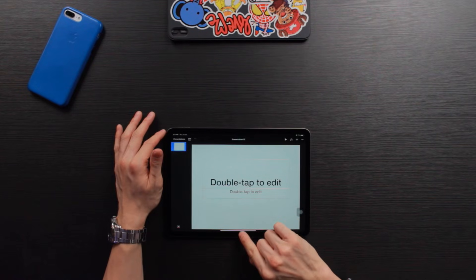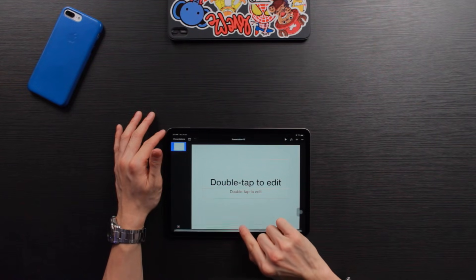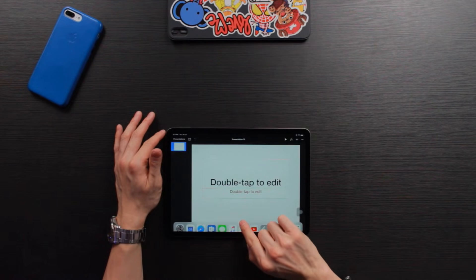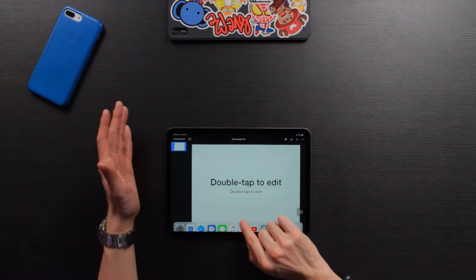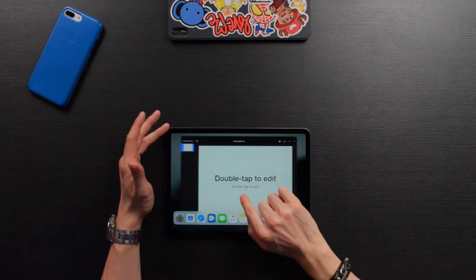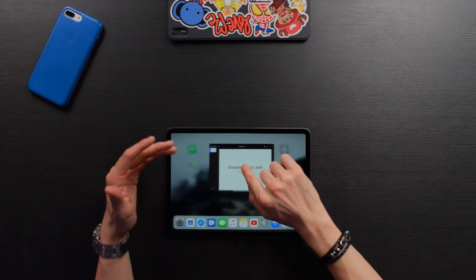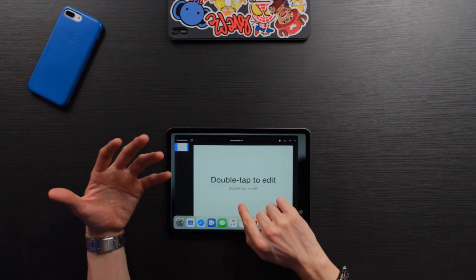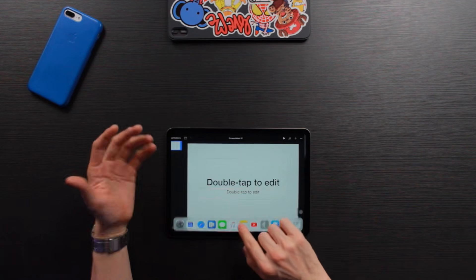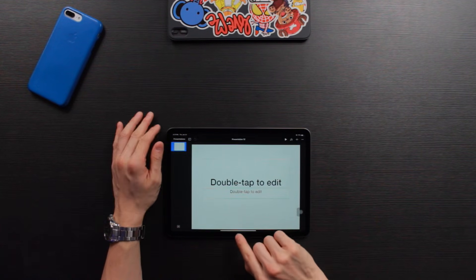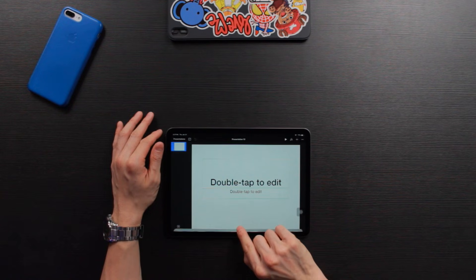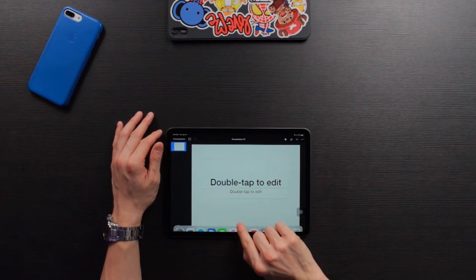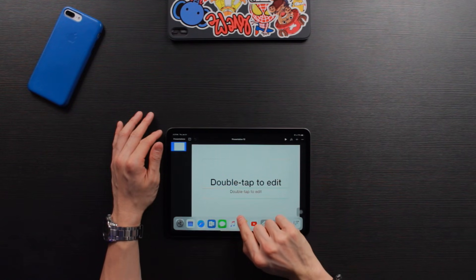I can swipe up from the very bottom just by a little bit, not too much. If I swipe up too much, it will call out the multitask screen or close the app completely. So let me do it one more time. I will swipe up from the very bottom of my screen on the iPad.